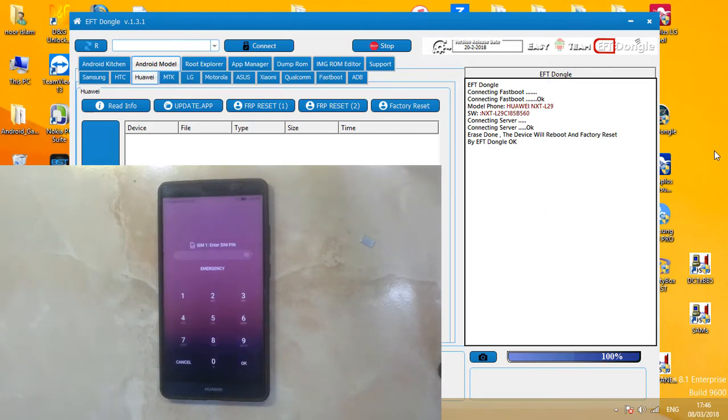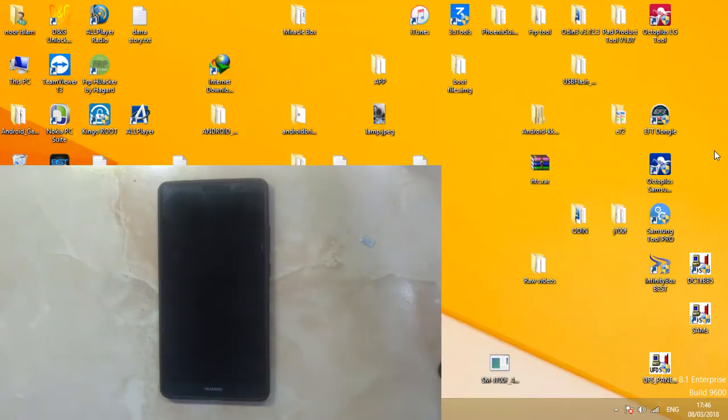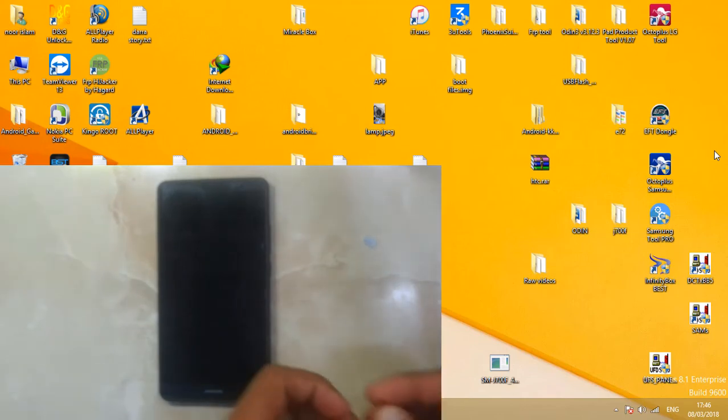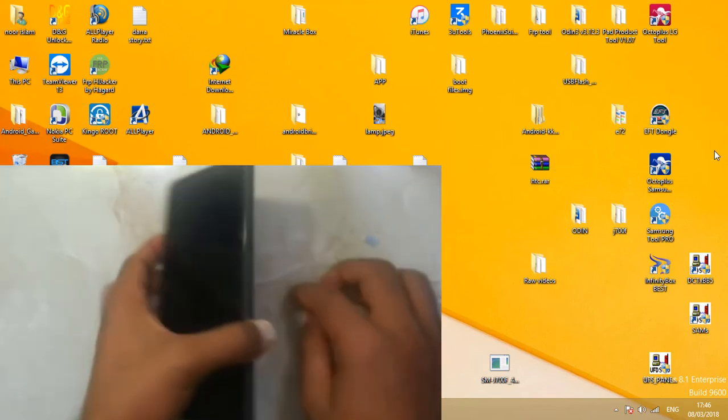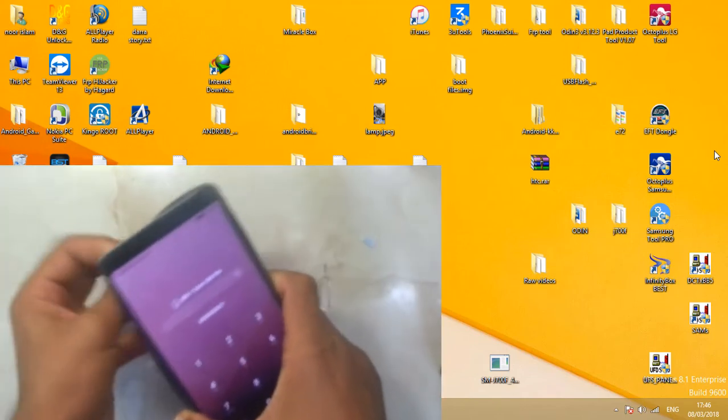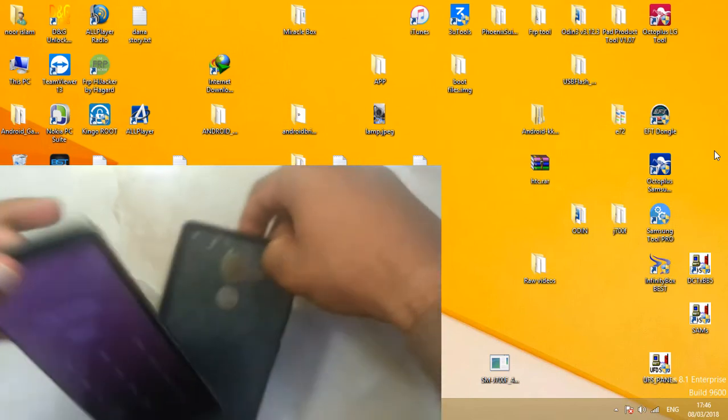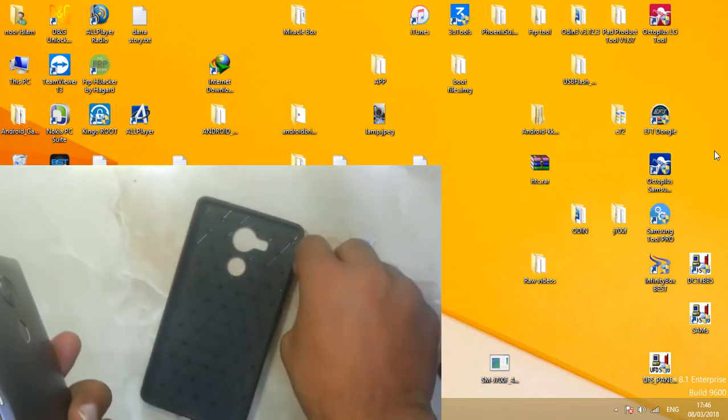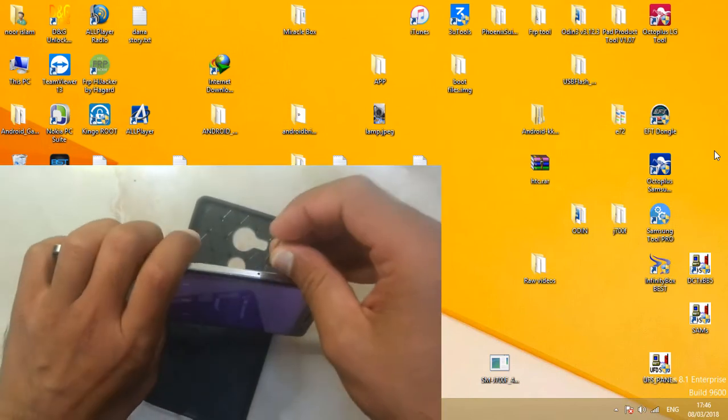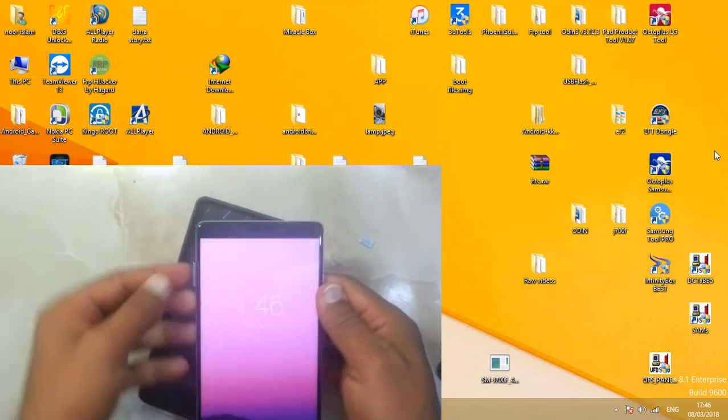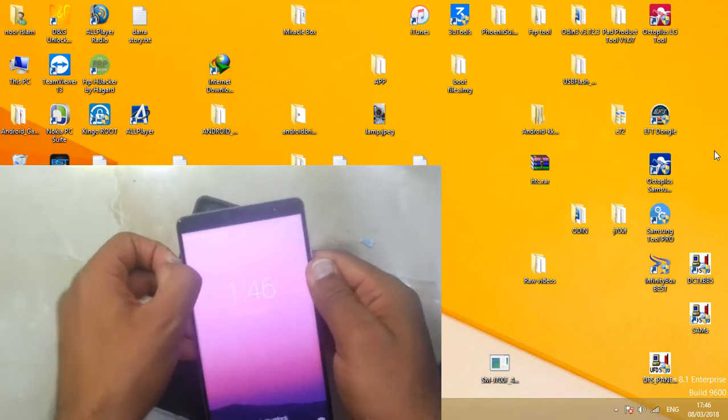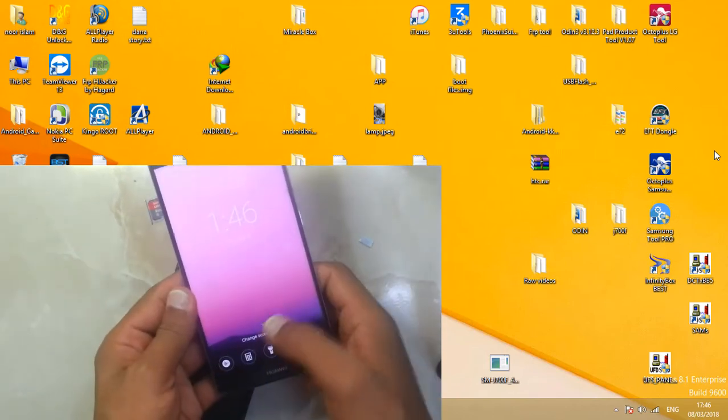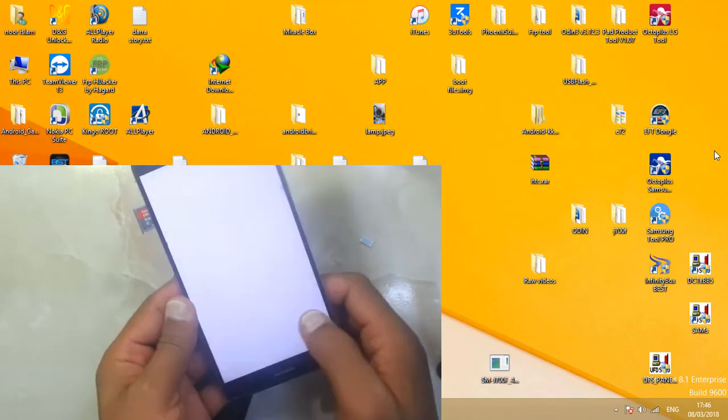As you can see here, it's formatted now. It's showing me screen PIN. I will just remove SIM card from the phone. This is SIM lock. Now you can unlock it.